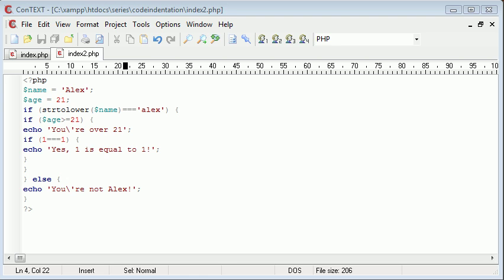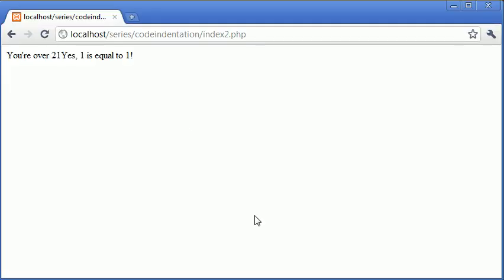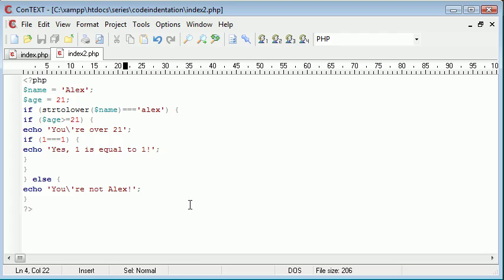Let's open that up. It says you're over 21, yes, 1 is equal to 1. Let's go back to our code and see why.